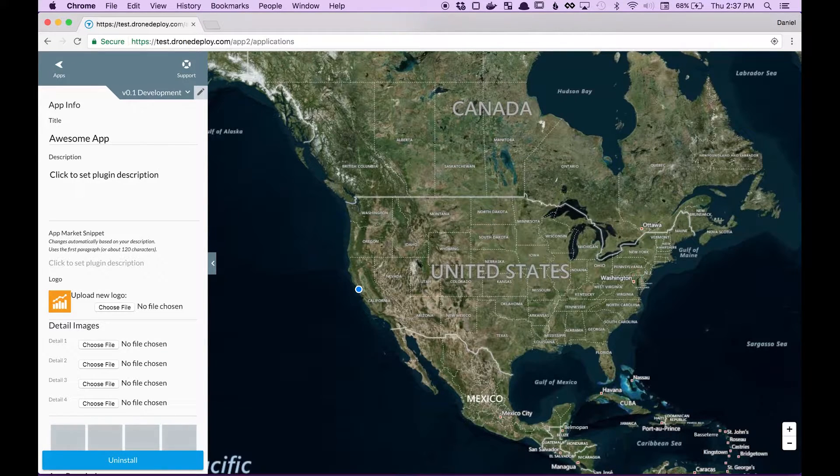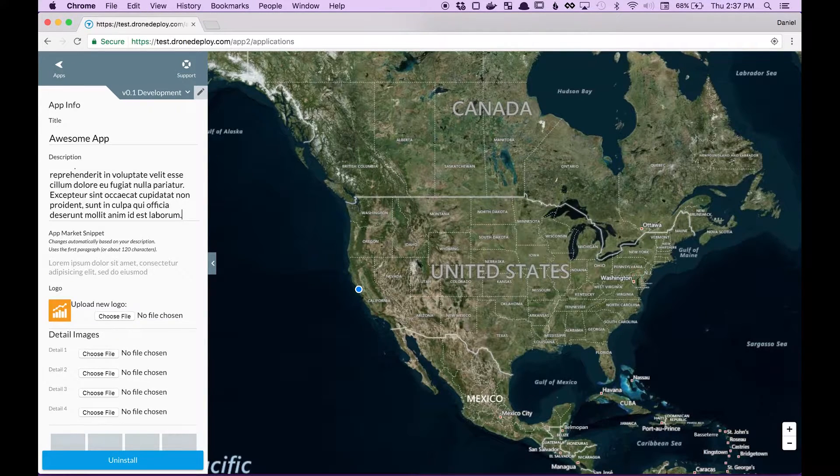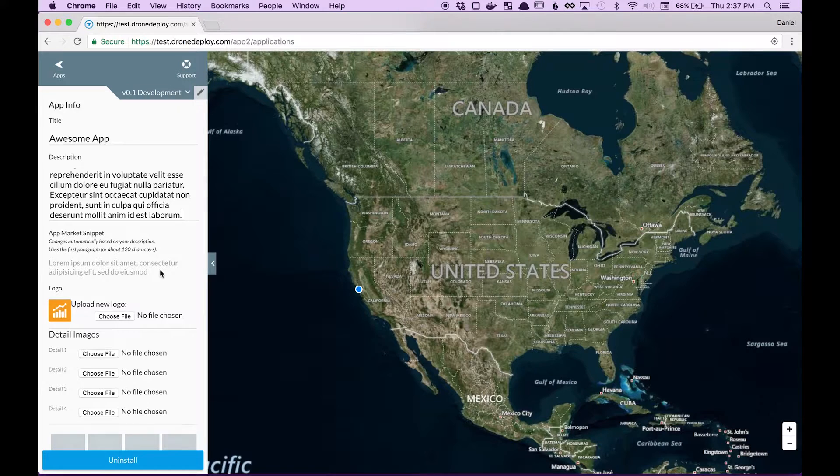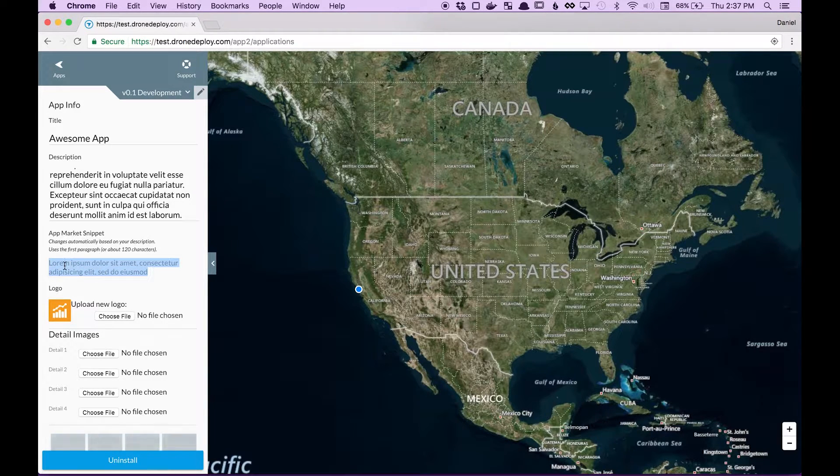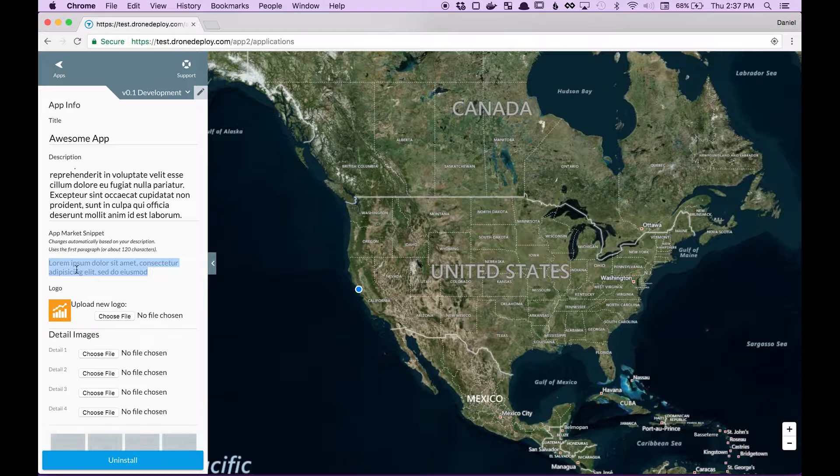Along with the description. Now you'll notice here this is the description users will see before they click in on your app.